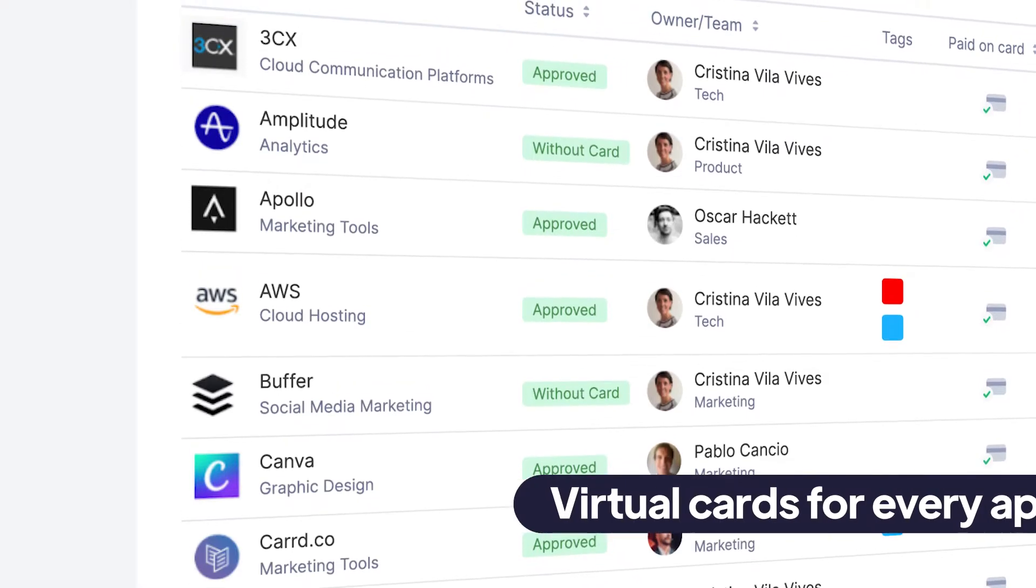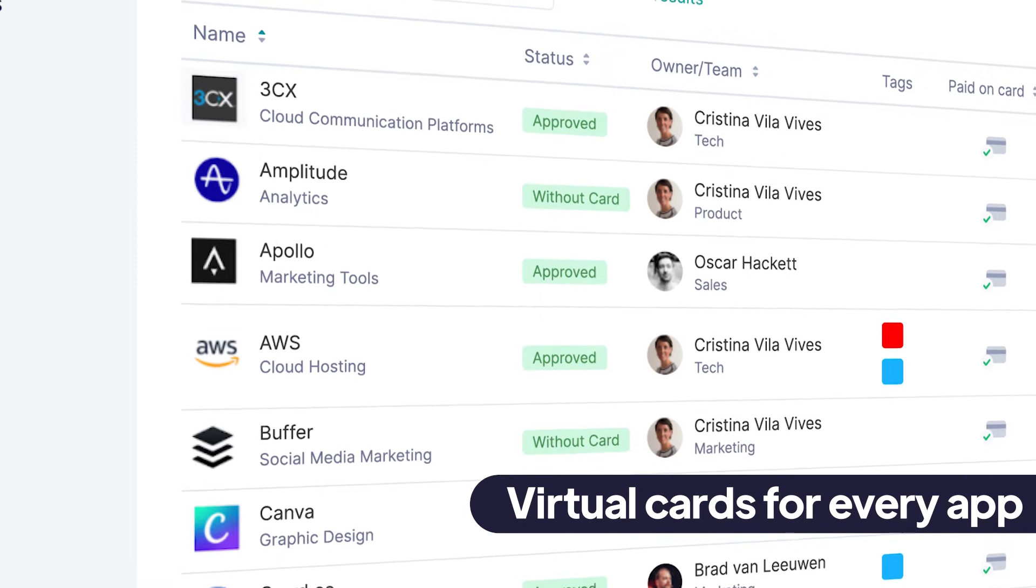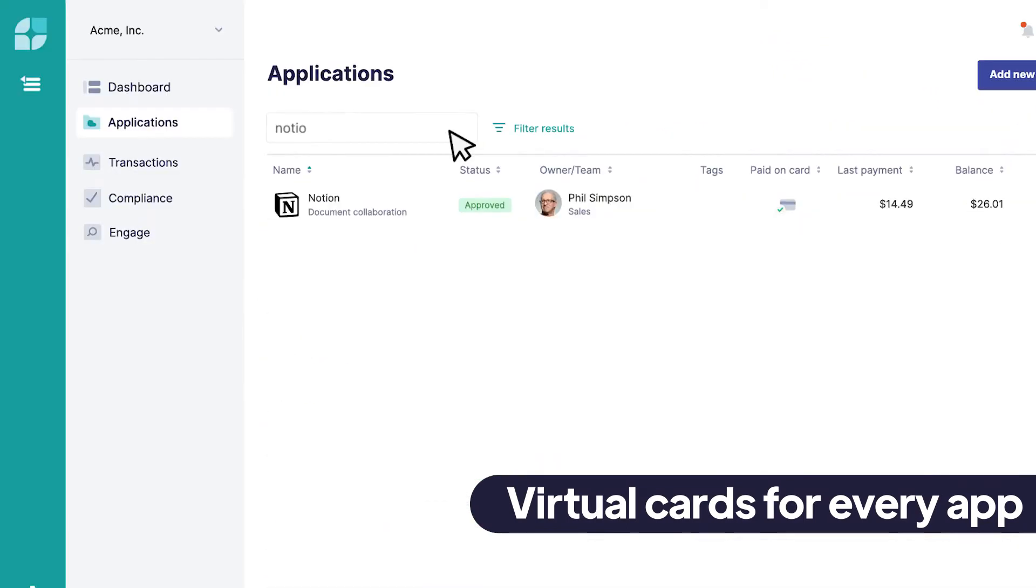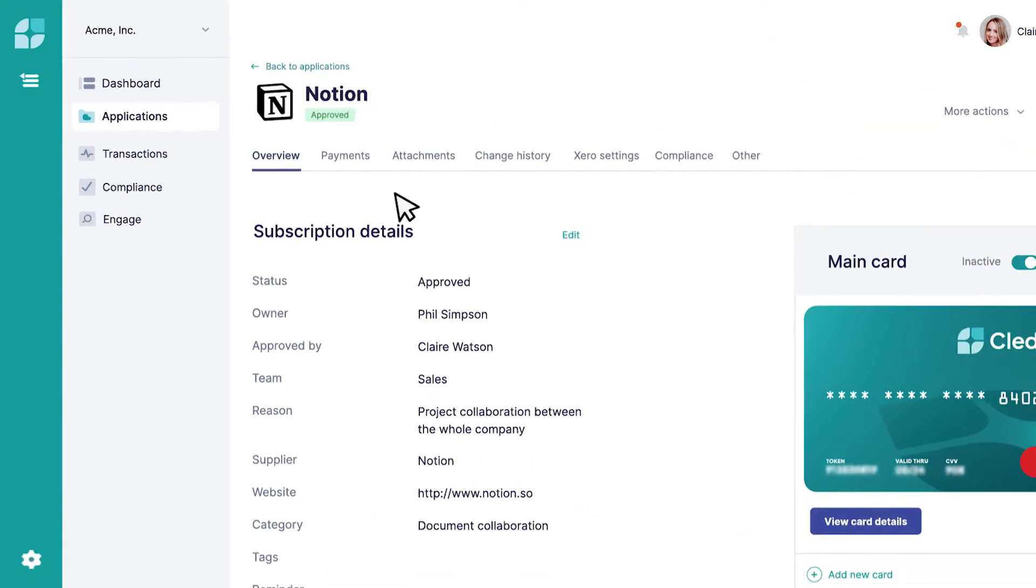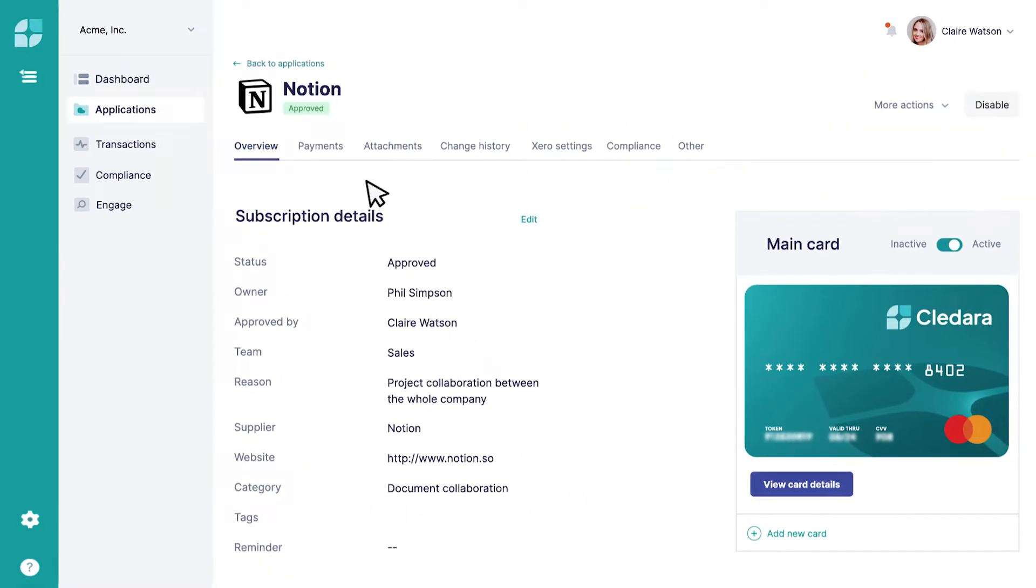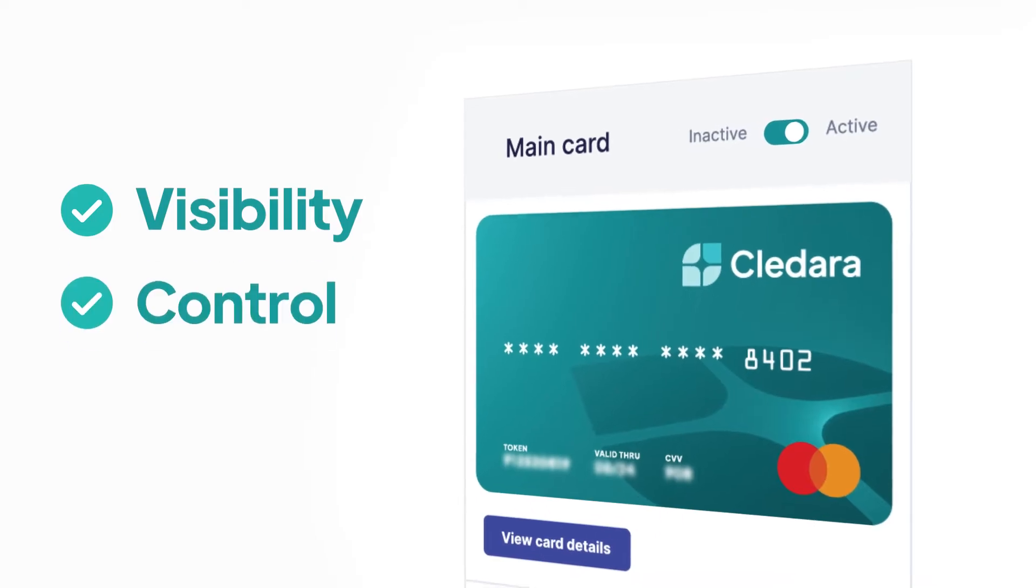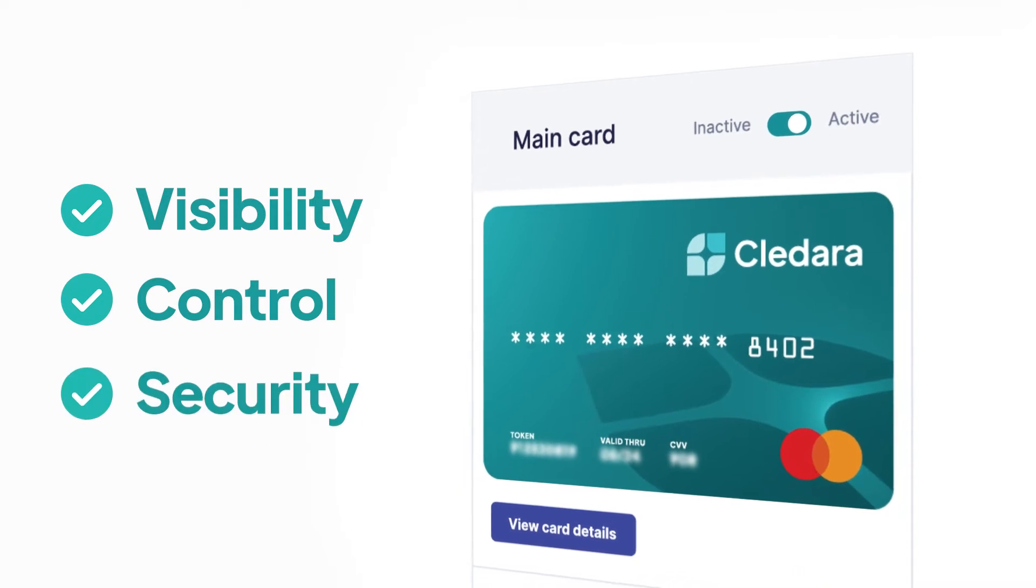Rather than relying on just one company card, we assign a unique virtual card to each subscription, giving you the visibility, control and security that you need.